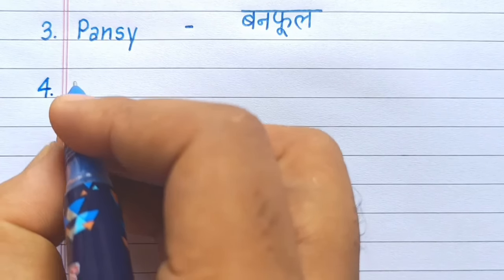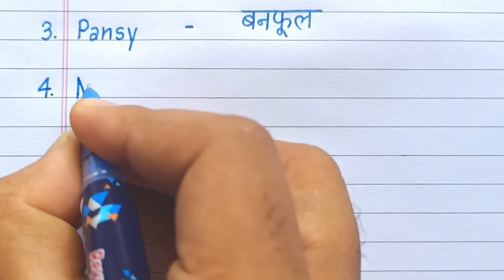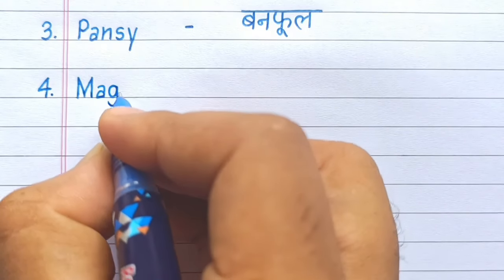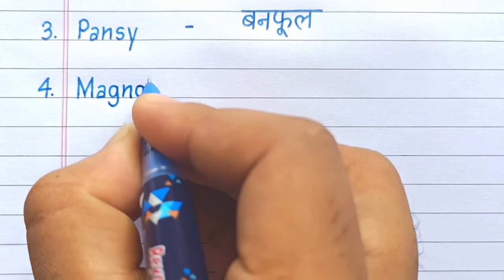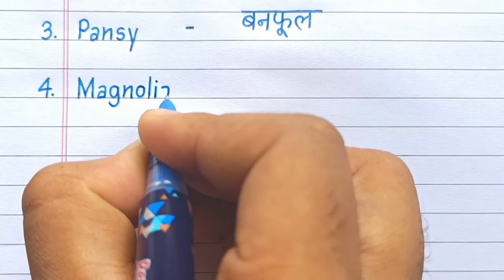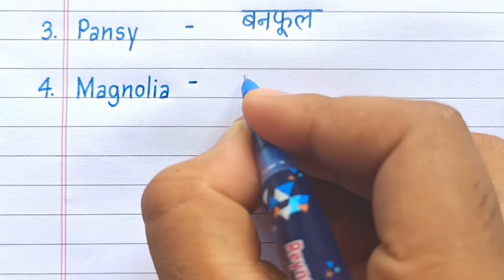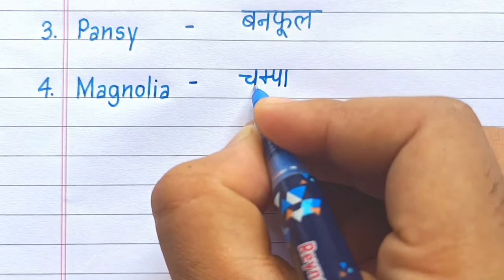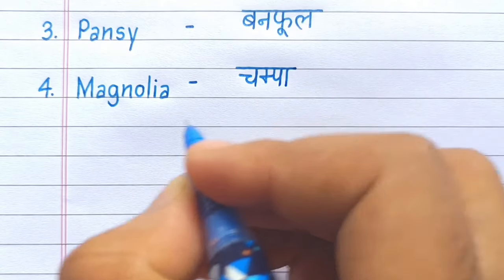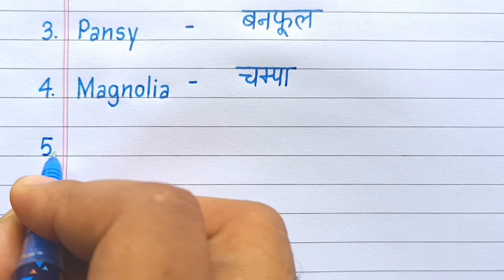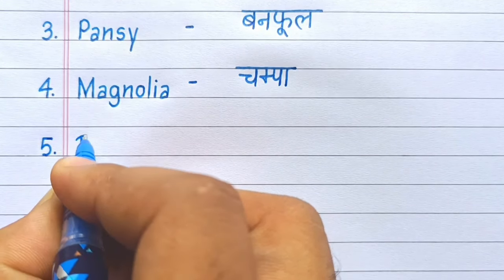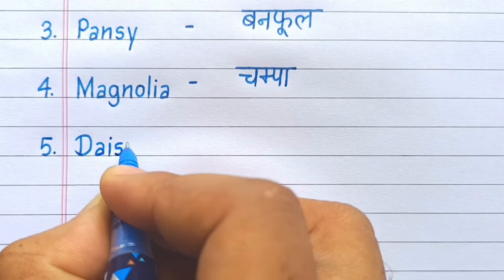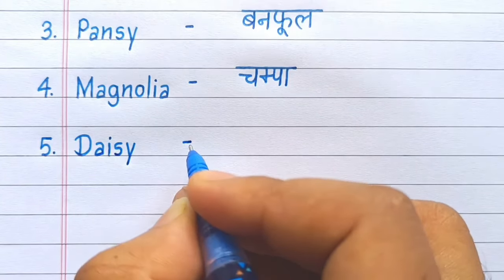Fourth number: M-A-G-N-O-L-I-A, Magnolia. Magnolia means Champa. Fifth number: D-A-I-S-Y, Daisy.